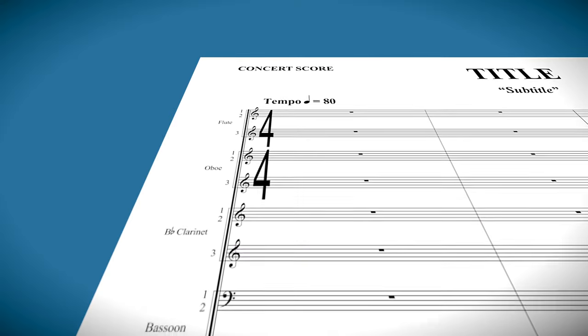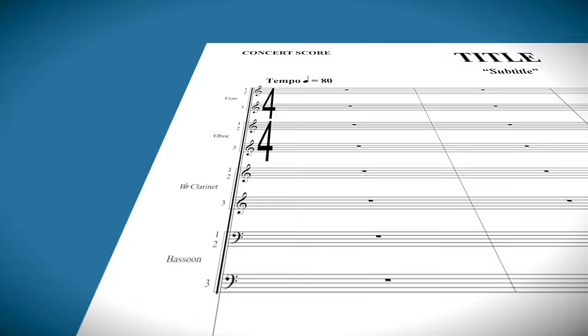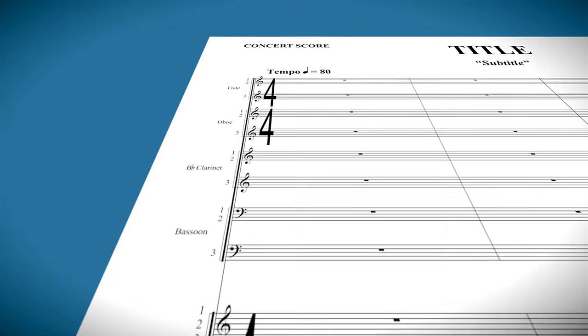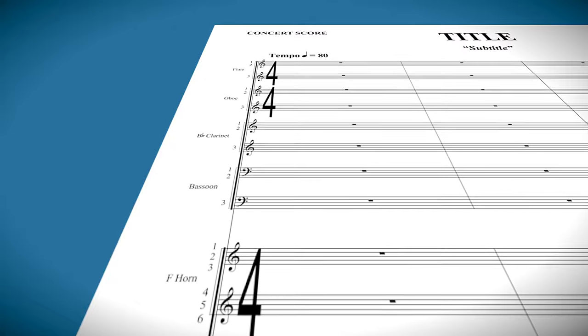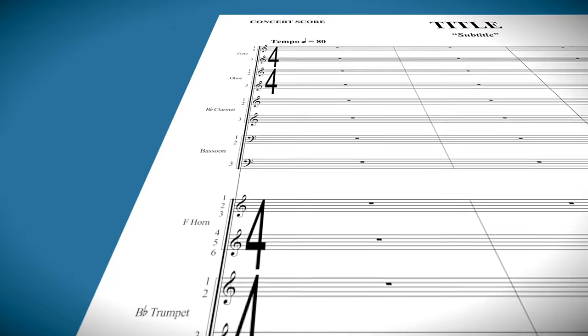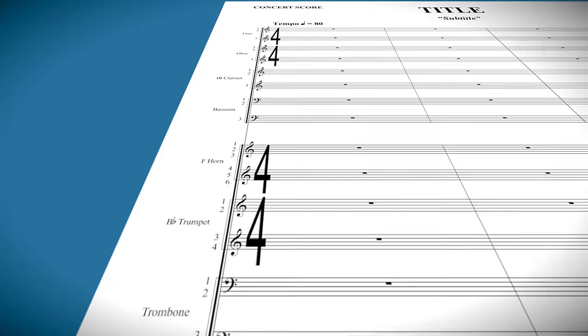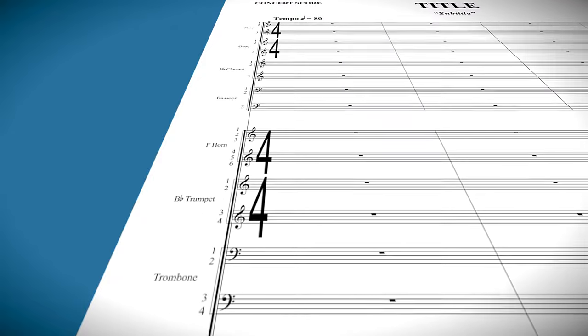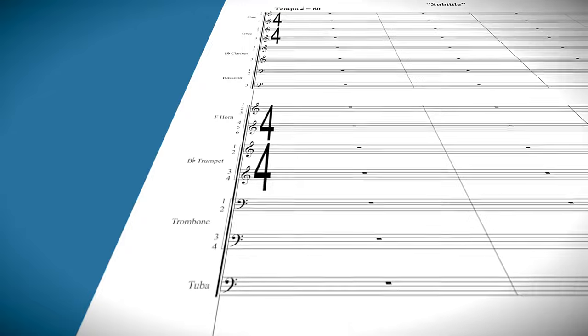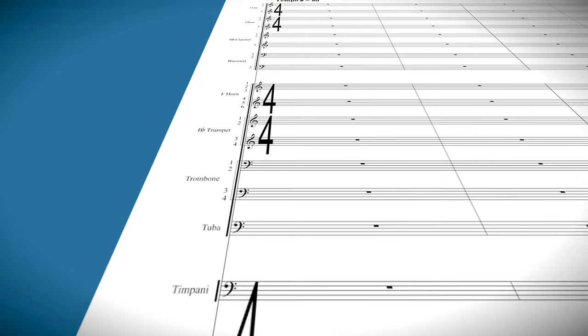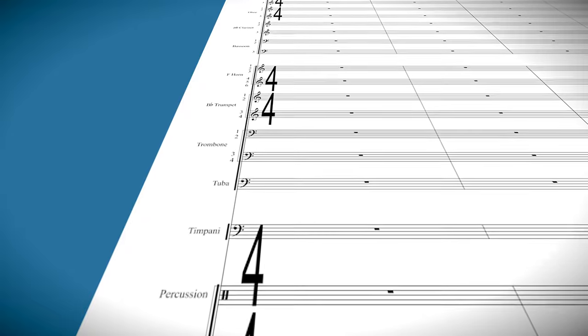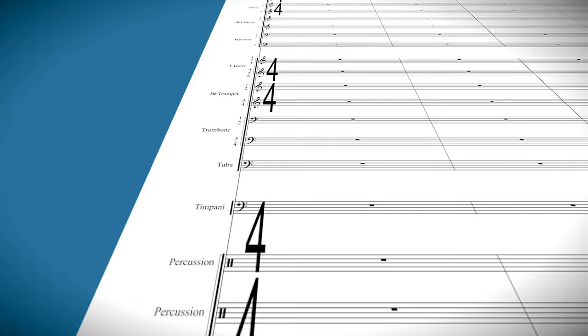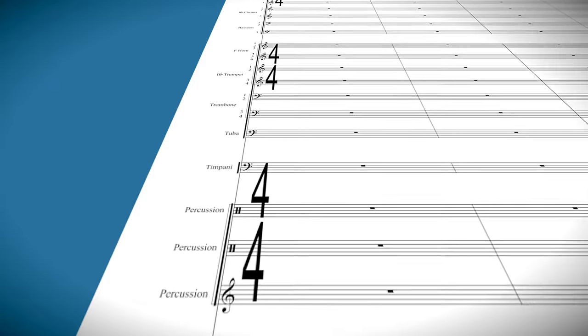Time signatures are tall and thin as is the standard on studio scores but they're not so big that they get in the way. They show up on each section—the woodwinds, brass, percussion, and strings—and align to the top of each section. This helps conductors quickly and easily locate meter changes on the page.